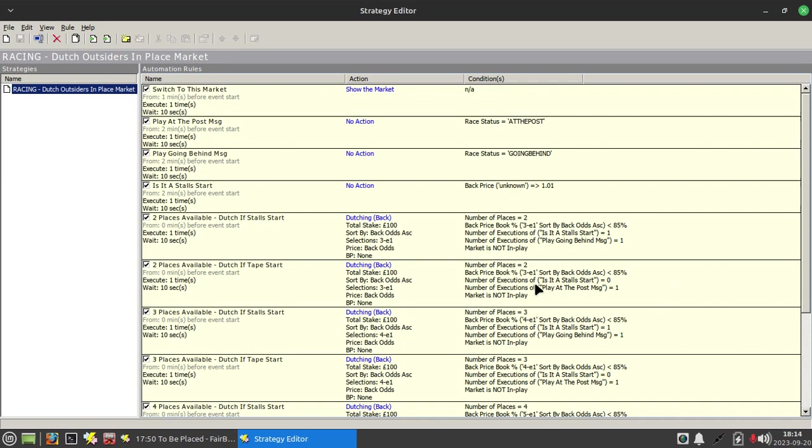However there were five runners in this race and it was these three runners - Cedar Hill, Fusain, and Cracking Destiny - that were actually the picks.